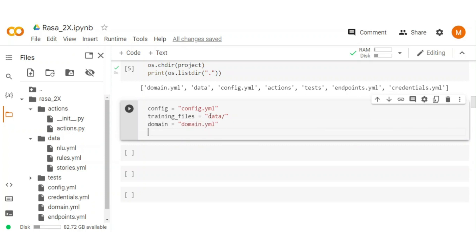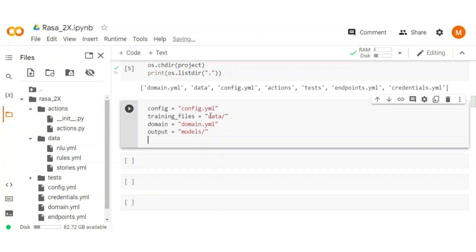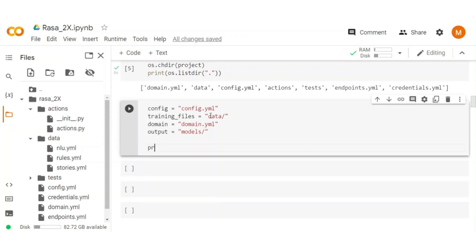Create an output variable as well, where the trained model is stored after training. Print it just for confirmation.